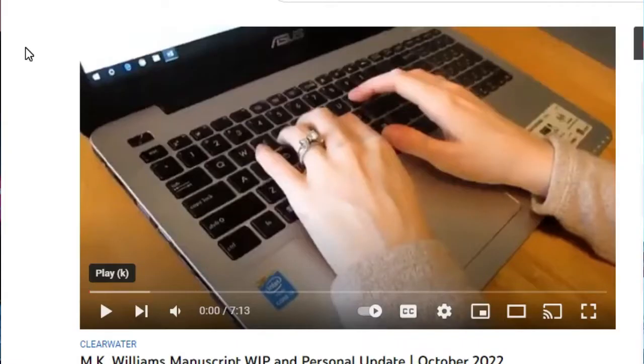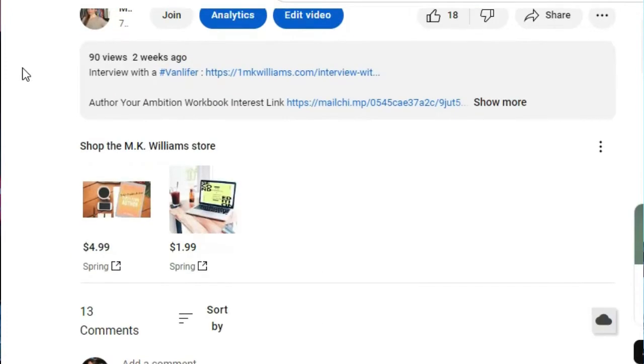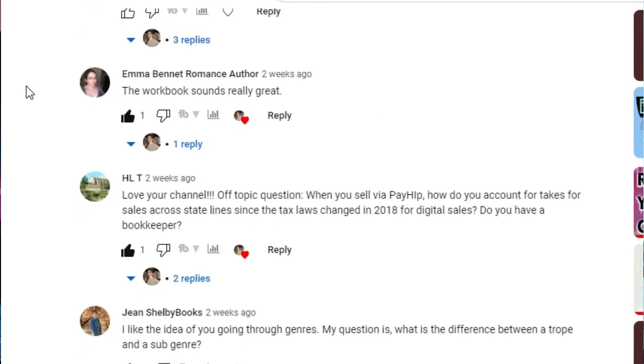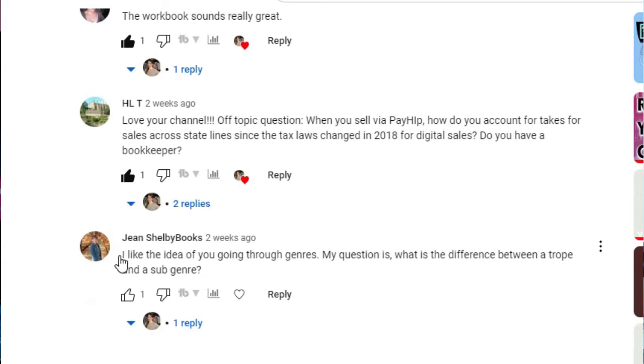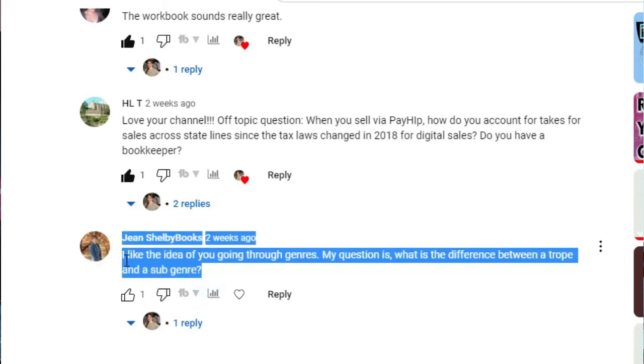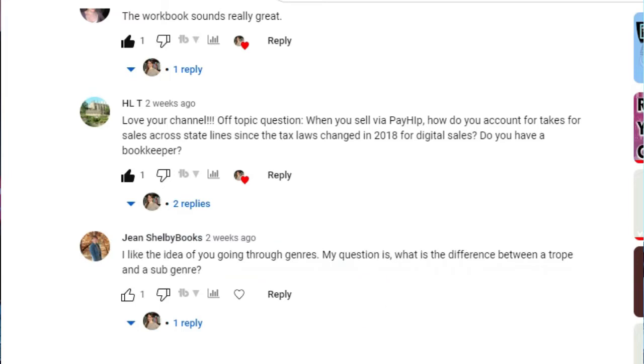When I announced I would do the genre series, one of the first questions posted on that video was about the difference between tropes and subgenres, specifically requested by Jean Shelby Books for my personal update video back in October 2022. I think this is a great way to kick off the series. Because if you're an author and you don't have these distinctions clear in your mind, then as you go to write, promote, or pitch your book, you're probably going to run into some walls.